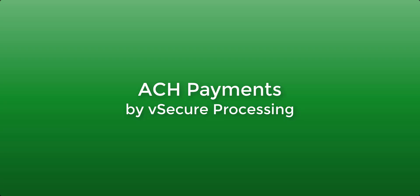Welcome to another vSecure processing tutorial. Today we're going to cover everything you need to know about ACH payments and how to process them from within the virtual terminal.